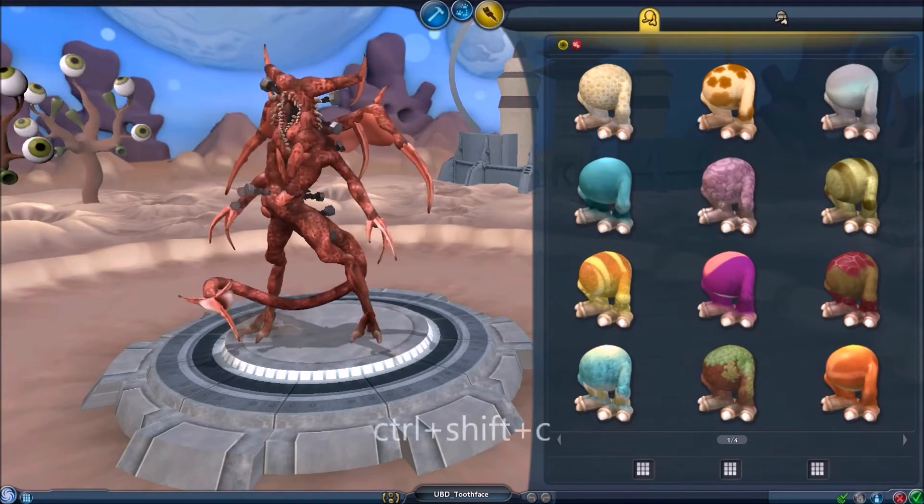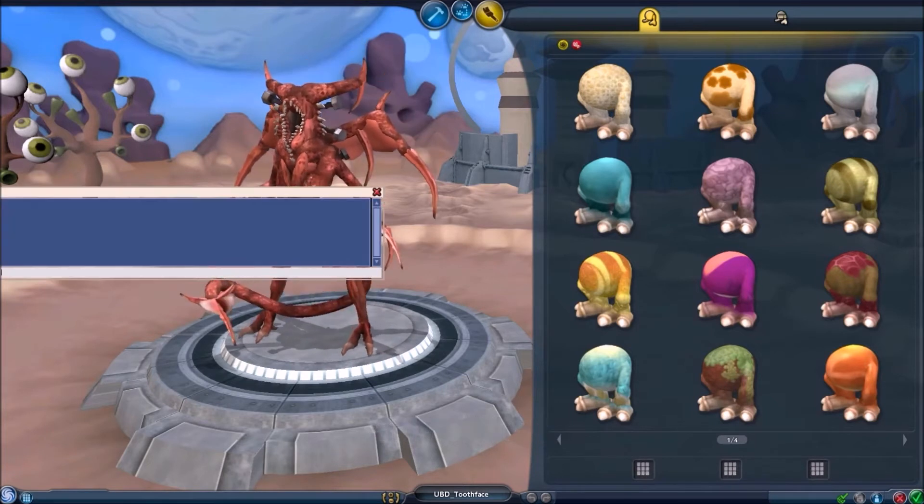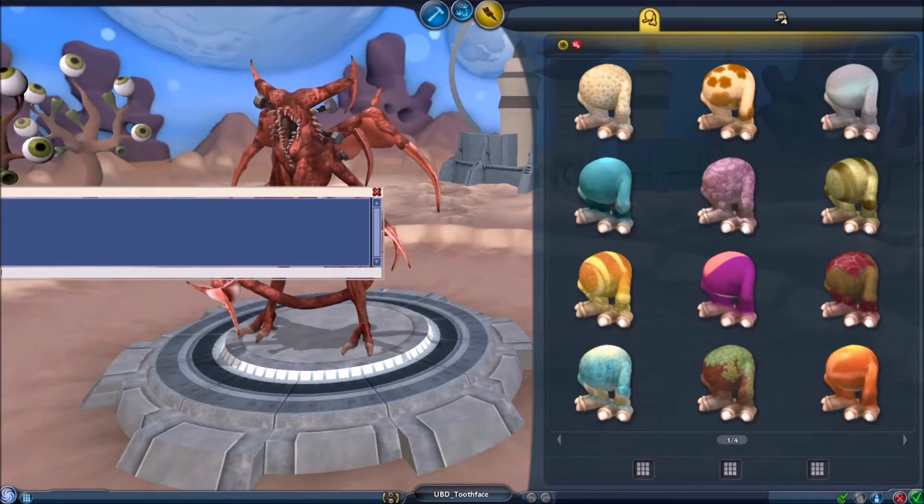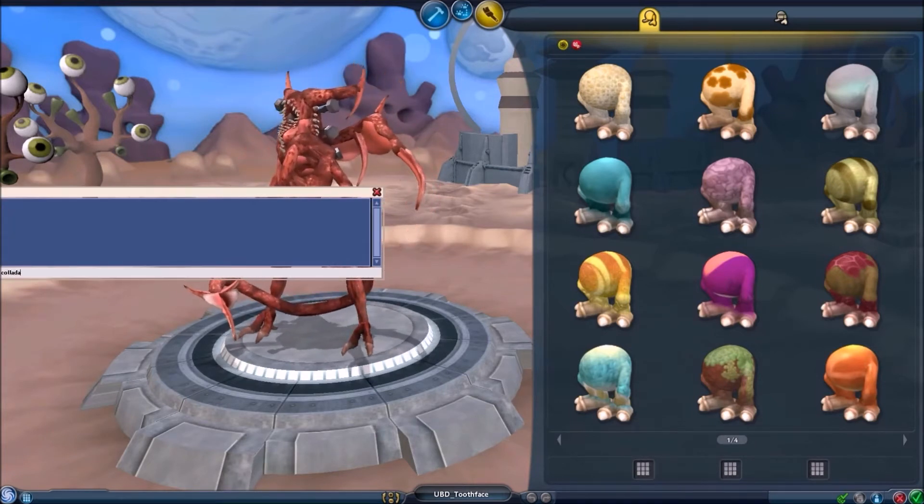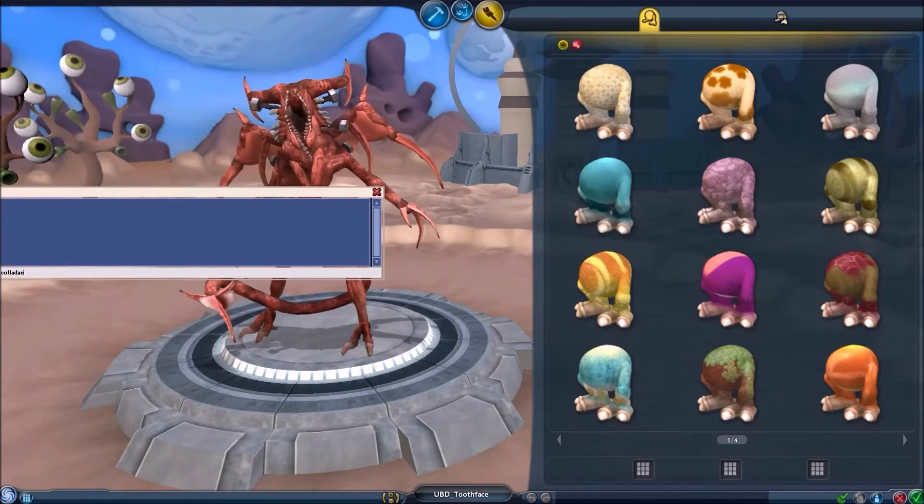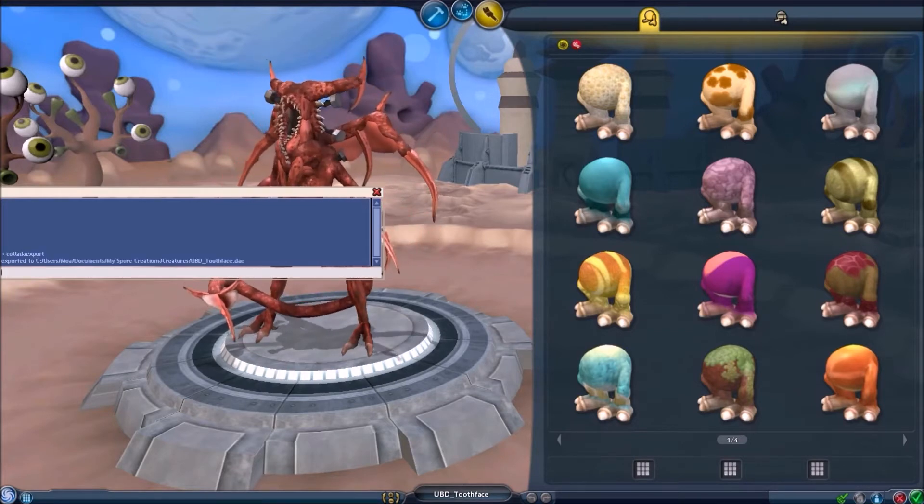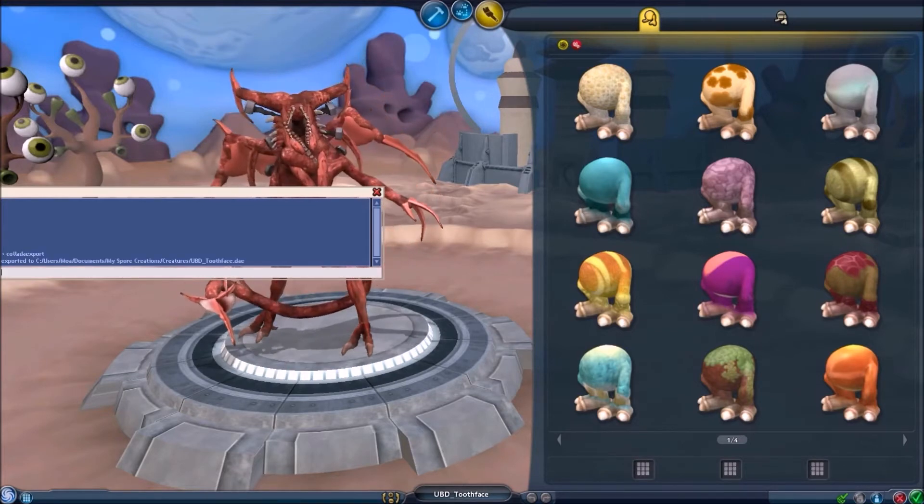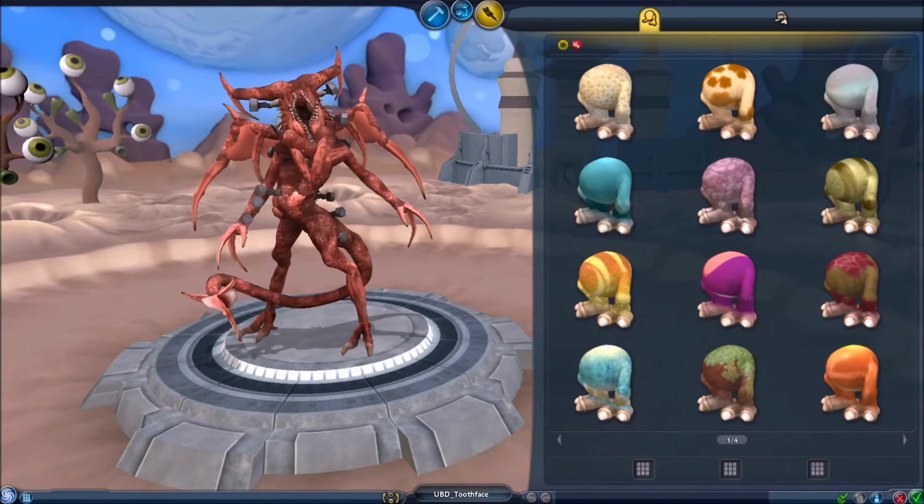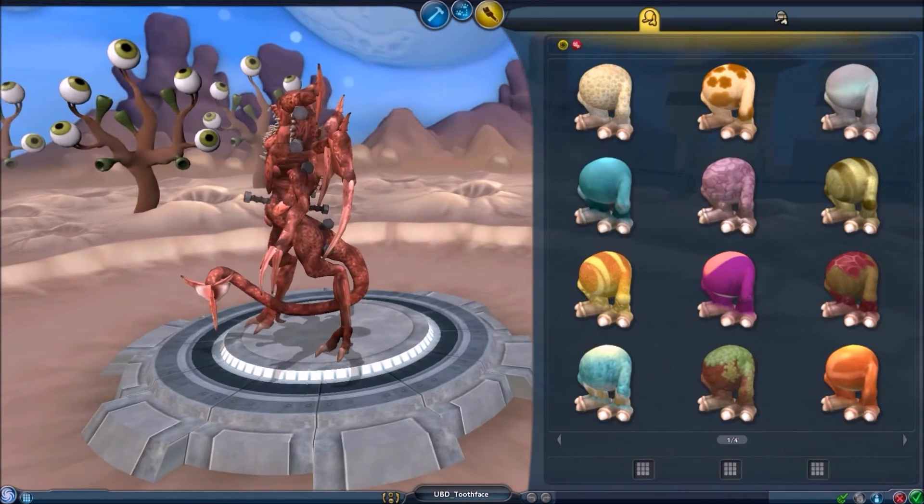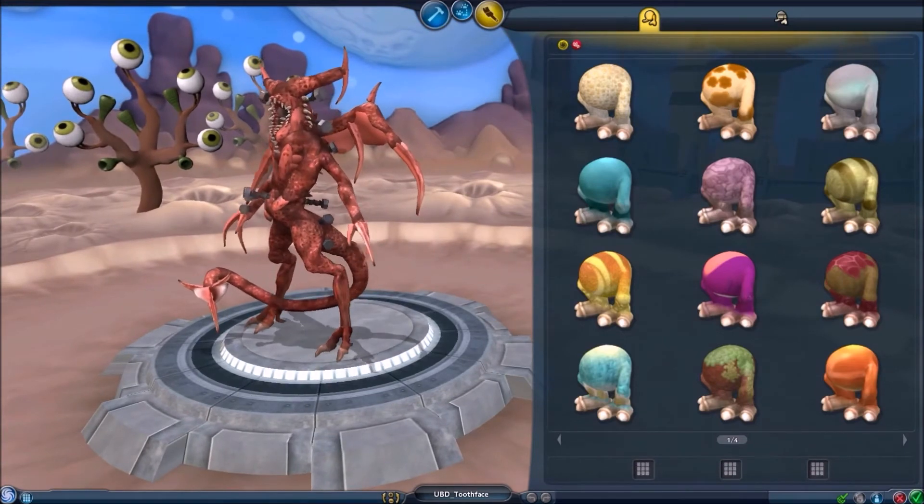And then we press ctrl shift and C, and then we want to type in clada export. And there we go! So now we're actually done with Spore. And we're gonna shut this down and open up the next program.